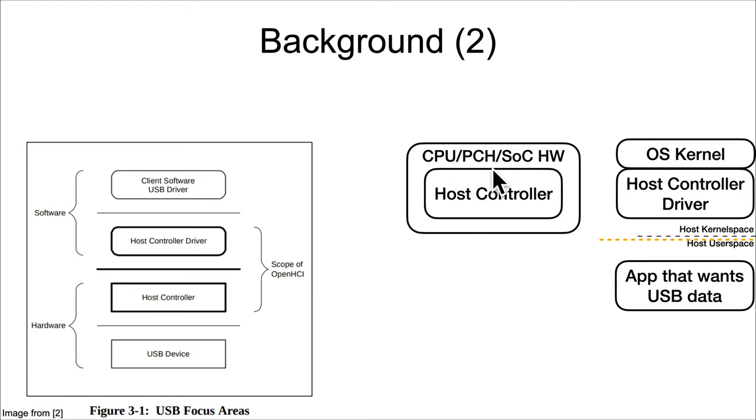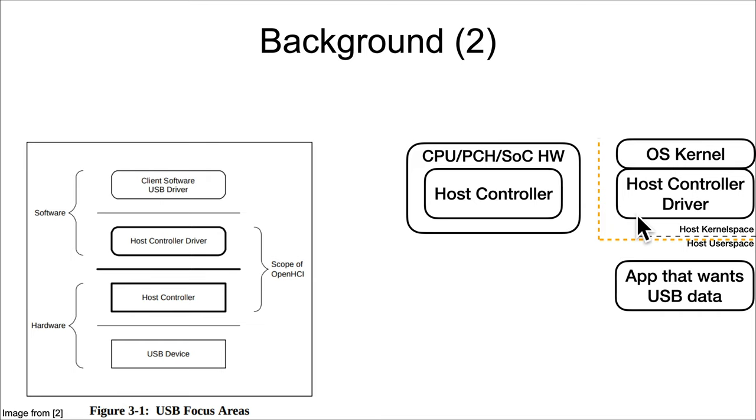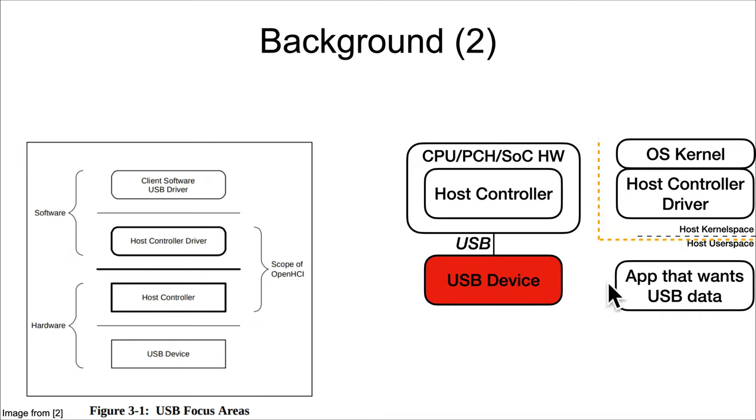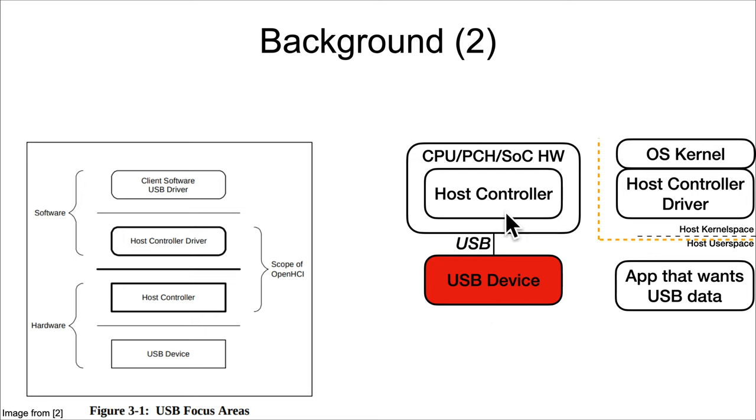Then you would have the hardware host controller out somewhere in the CPU or platform controller hub or a system on a chip, and of course the kernel should treat that as untrustworthy. Then you've got a USB device which of course is extra untrustworthy—it's just some random thing coming into the system sending whatever it wants.